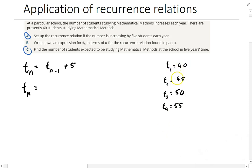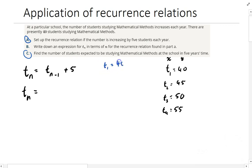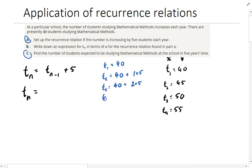Now, if you take those term numbers — 1, 2, 3, 4 — and the values 40, 45, 50, 55 — and make them X's and Y's, what you have is actually a linear equation. We're trying to find the equation to that line. I'm going to do it a slightly different way. Term 1 = 40, term 2 = 40 + 1×5, term 3 = 40 + 2×5, term 4 = 40 + 3×5.